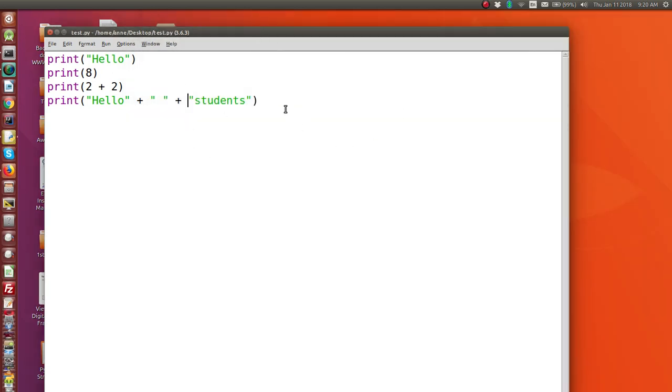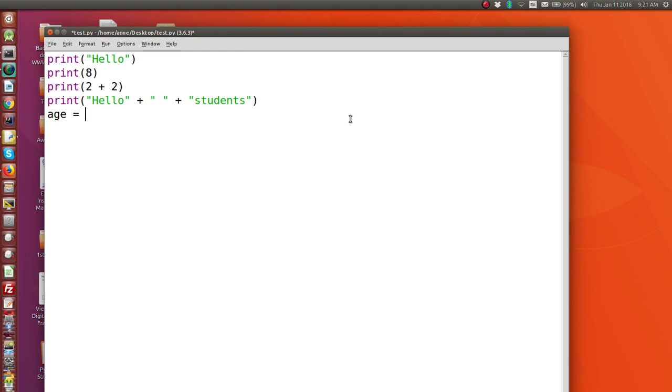Now I'm going to show you how we can use variables. Now a variable is just a place to store a value, whether it's a string value or a number value. So for example, I could say age is assigned 21. And then I could say grade is 91. So it's 21 and 91, 21 for age, 91 for grade.